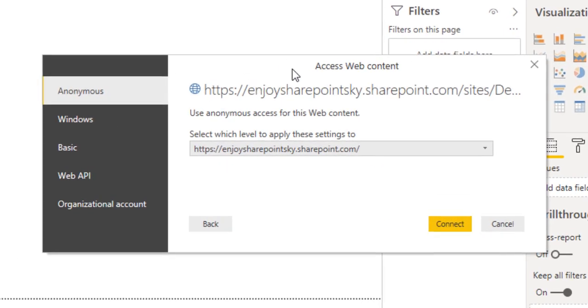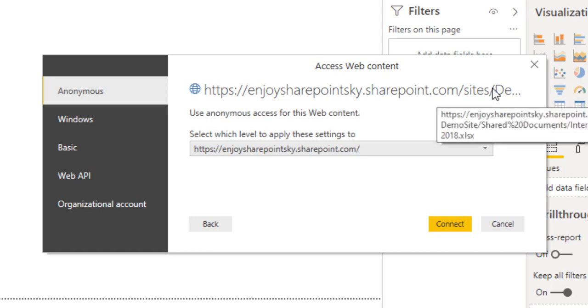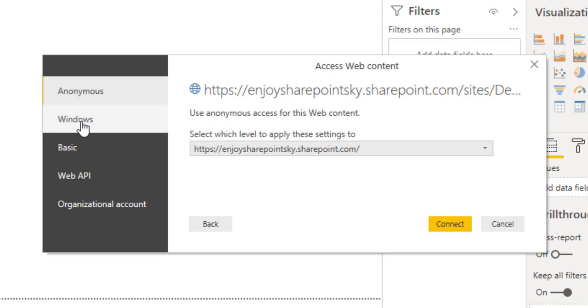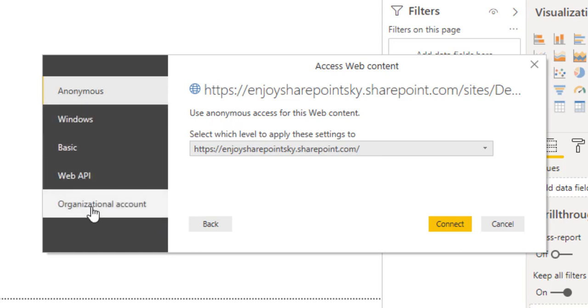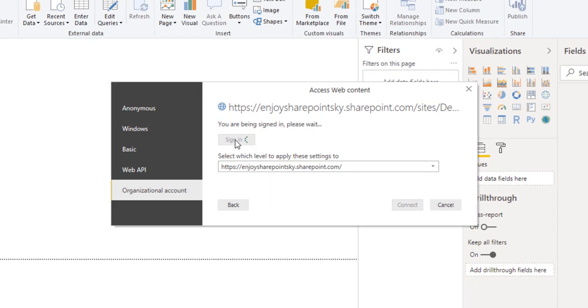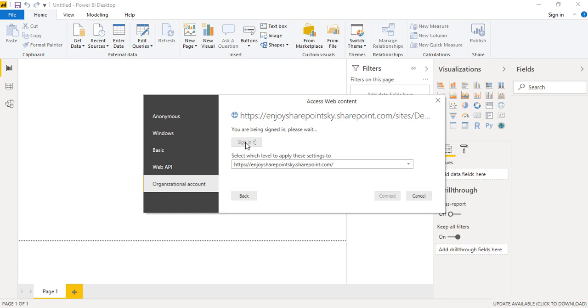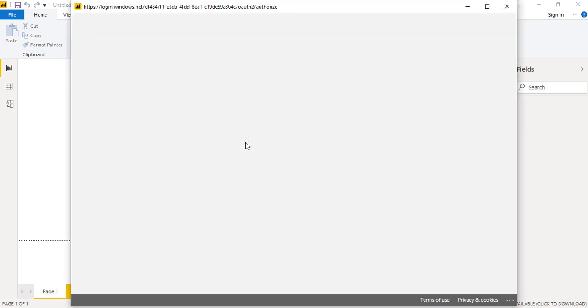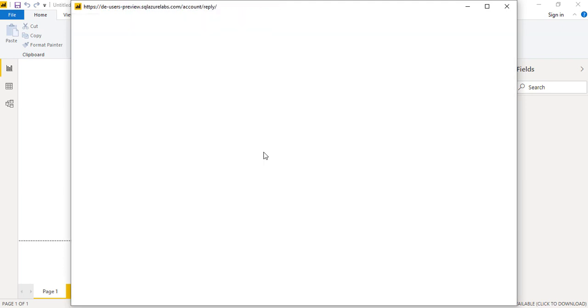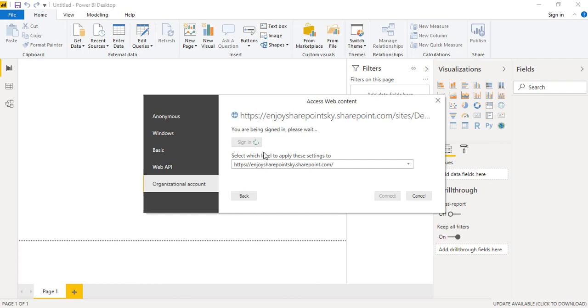Here we are prompted with Access Web Content. Since it's a web address of SharePoint, this particular data source is trying to connect to the SharePoint demo site. For that it asks us to authenticate because we do not have access so far. Here we have these many options: Anonymous, Windows, Basic, Web API, Organizational Account. We have to choose Organizational Account. Most of the times you will find Microsoft account, but now we are getting this option. What we will do here, we can see you aren't signed in, so simply we will sign in. It will open another window where it will ask us to give our credentials. We are currently signed in, so we will simply click on Connect.